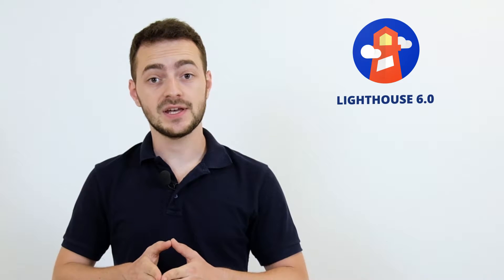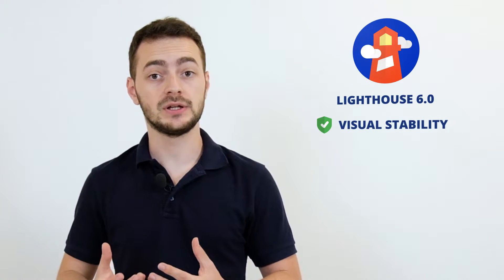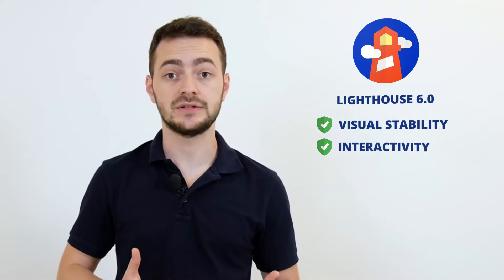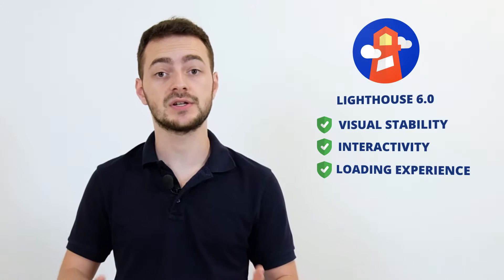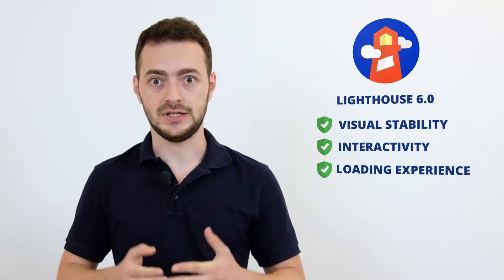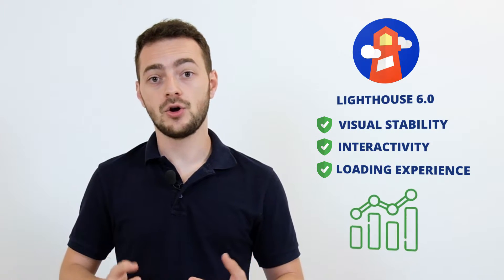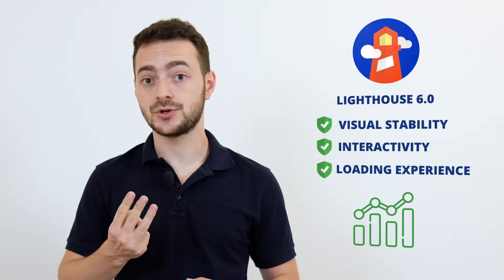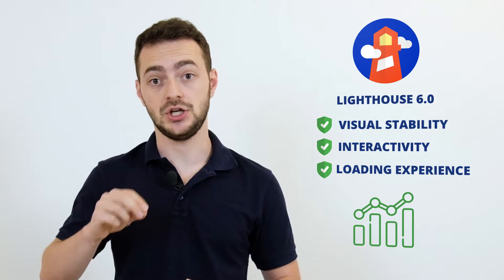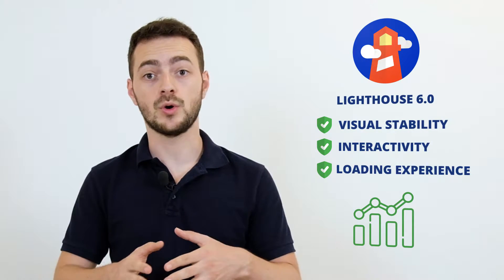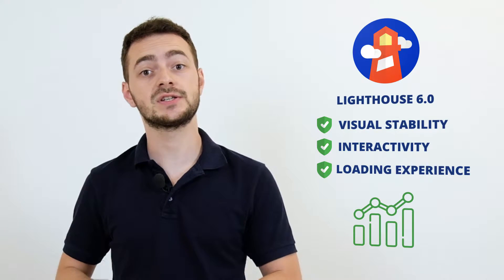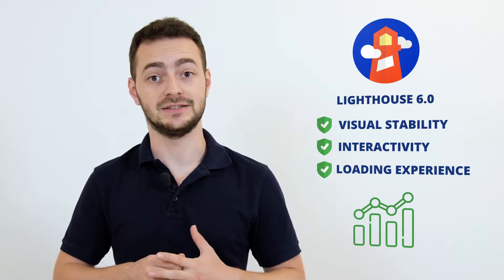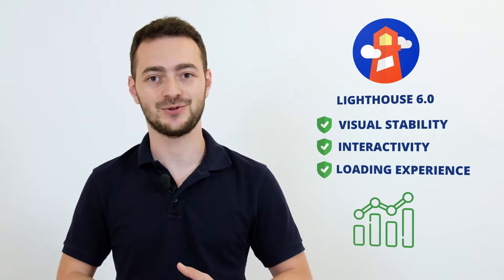Just a few months ago, Google released Lighthouse 6.0. This update shows that visual stability, interactivity and loading experience have become more important in Google algorithms. They launched three new metrics and changed the priorities of each metric. For those of you who want to know more details about these new metrics, I have left a link in the description so you can check it out.